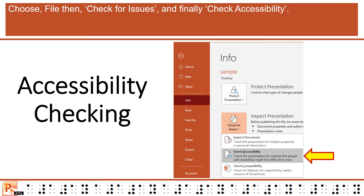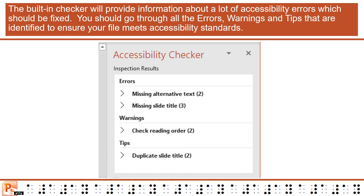Your first check should be using the built-in accessibility checker in PowerPoint. Choose File, then Check for Issues, and finally Check Accessibility. The built-in checker will provide information about a lot of accessibility errors which should be fixed. You should go through all the errors, warnings, and tips that are identified to ensure your file meets accessibility standards.